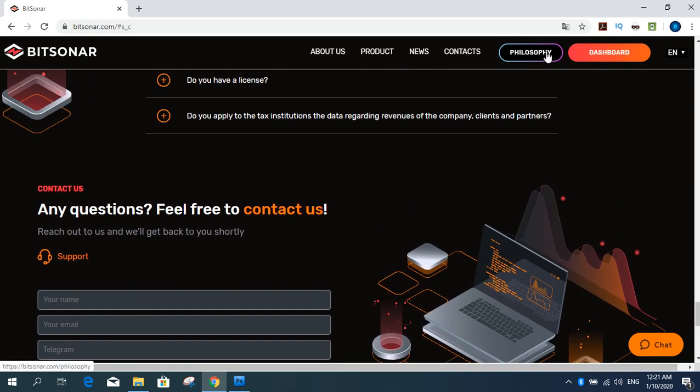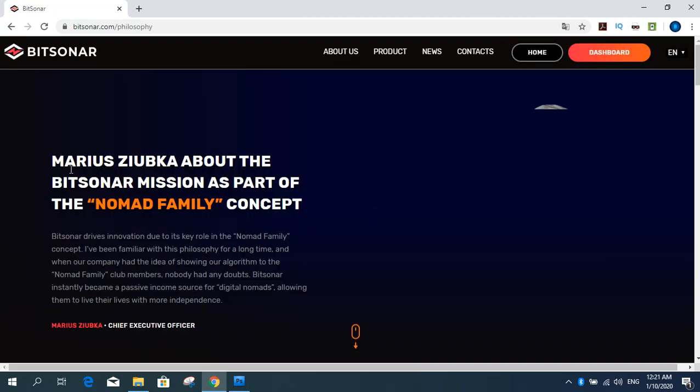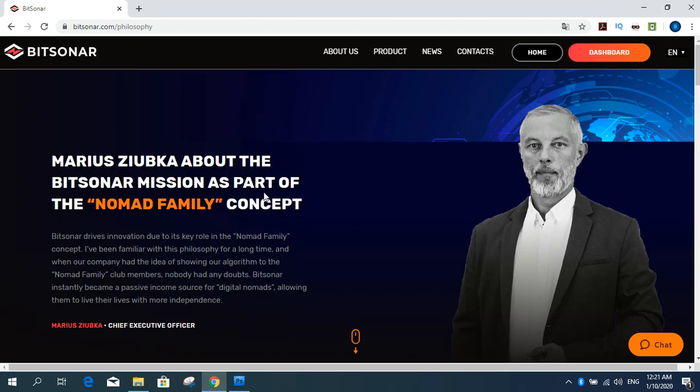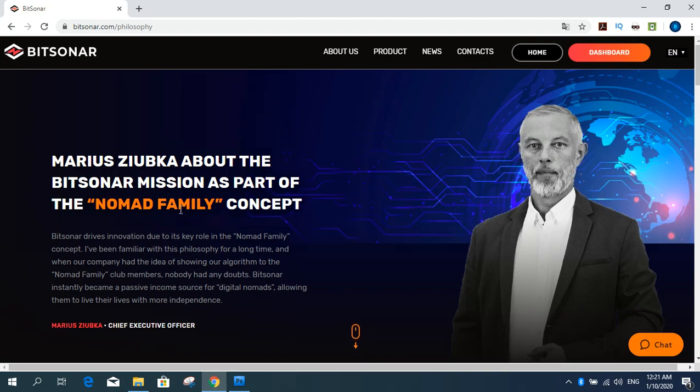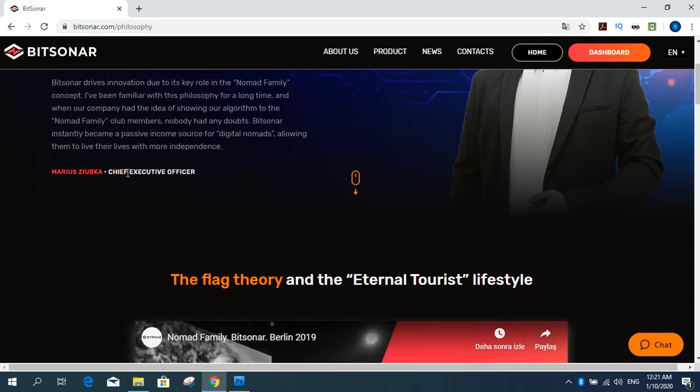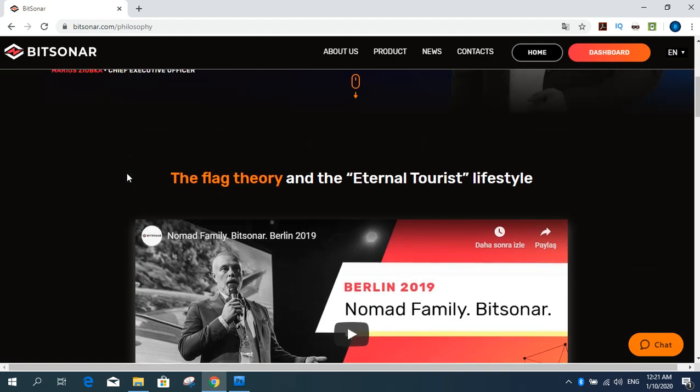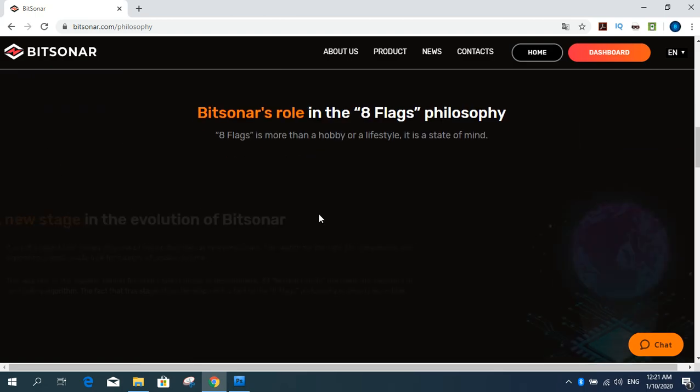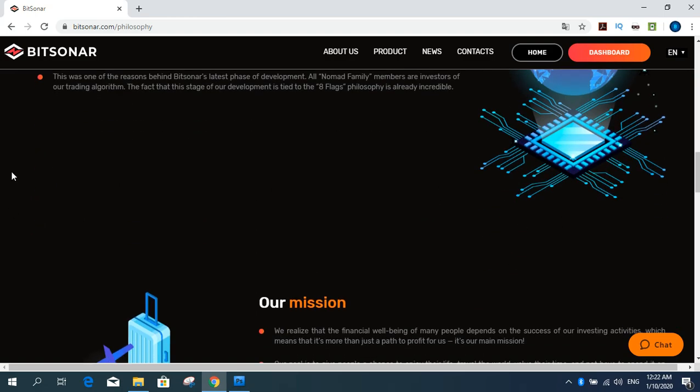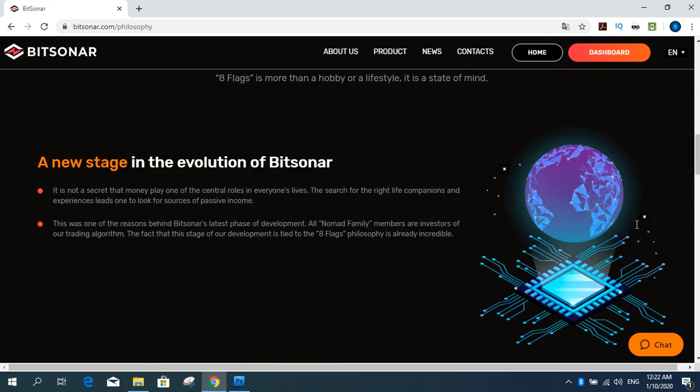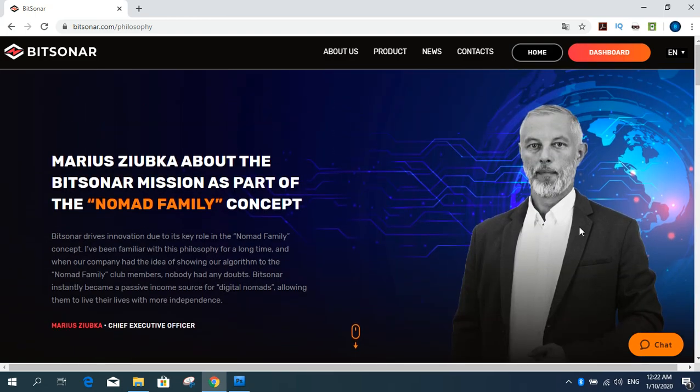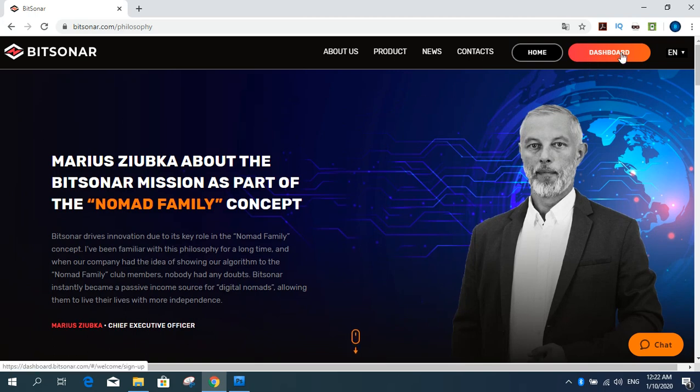And philosophy section. Various topics about the Bitsonard mission as part of the family concept. The Flex Theory and the Eternal Tourist Lifestyle and other details in this area. How to go register to Bitsonard company? You can get dashboard.